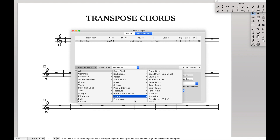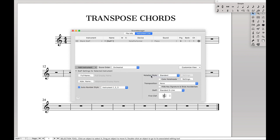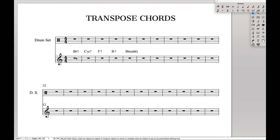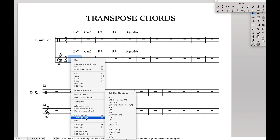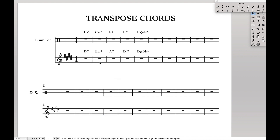Percussion staves are by default set in the key of C. So let's find drum set, because often we'll have a drum set part, and we're going to change the key of this piece. Let's change the key to E major. What do you notice? The chords in this instrument have changed, but not in the drum set part.